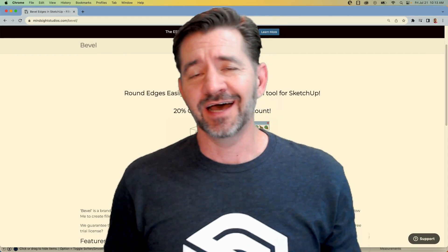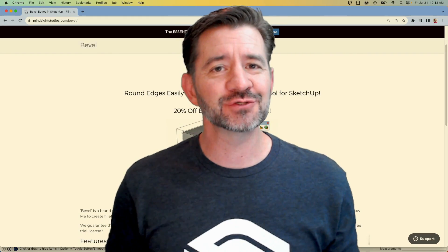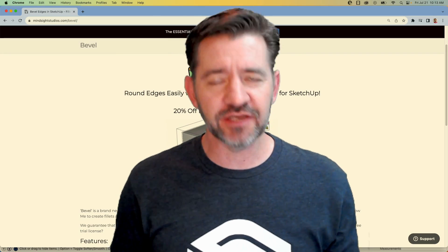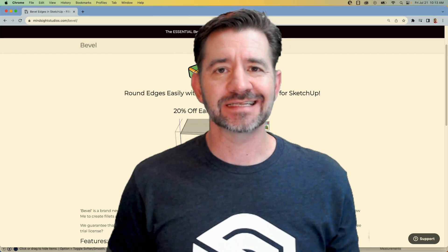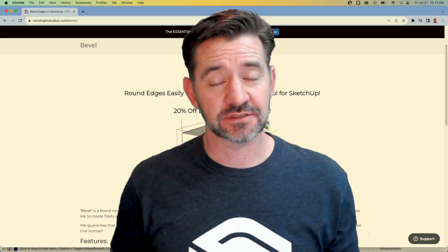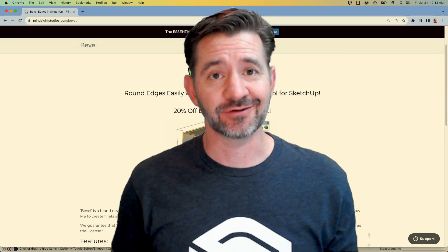Hey guys, it's Aaron and I want to show you a brand new extension today from Mindsight Studios called Bevel. We are going to check it out.